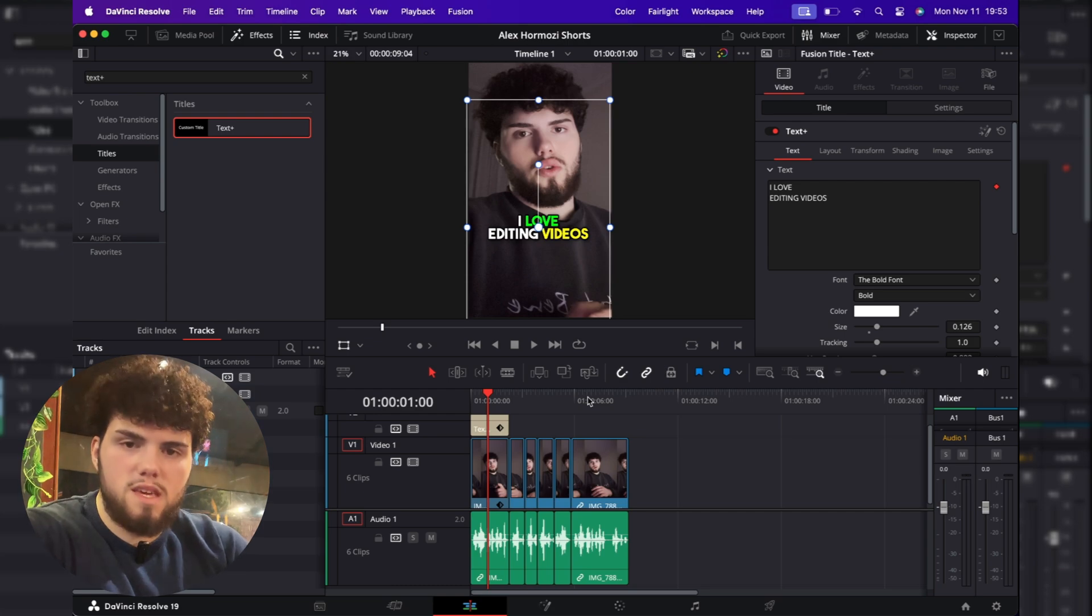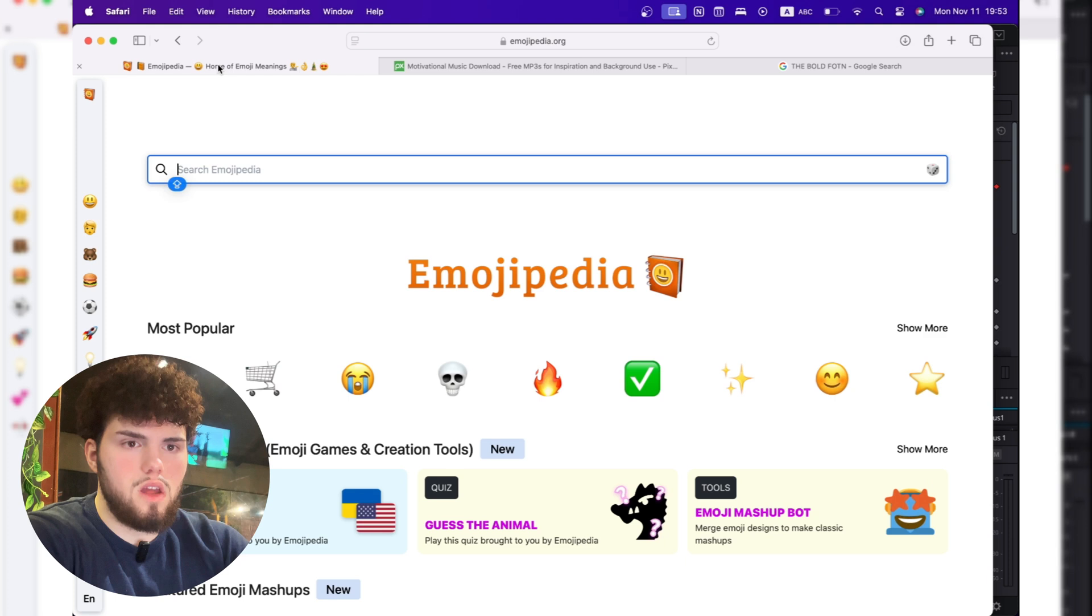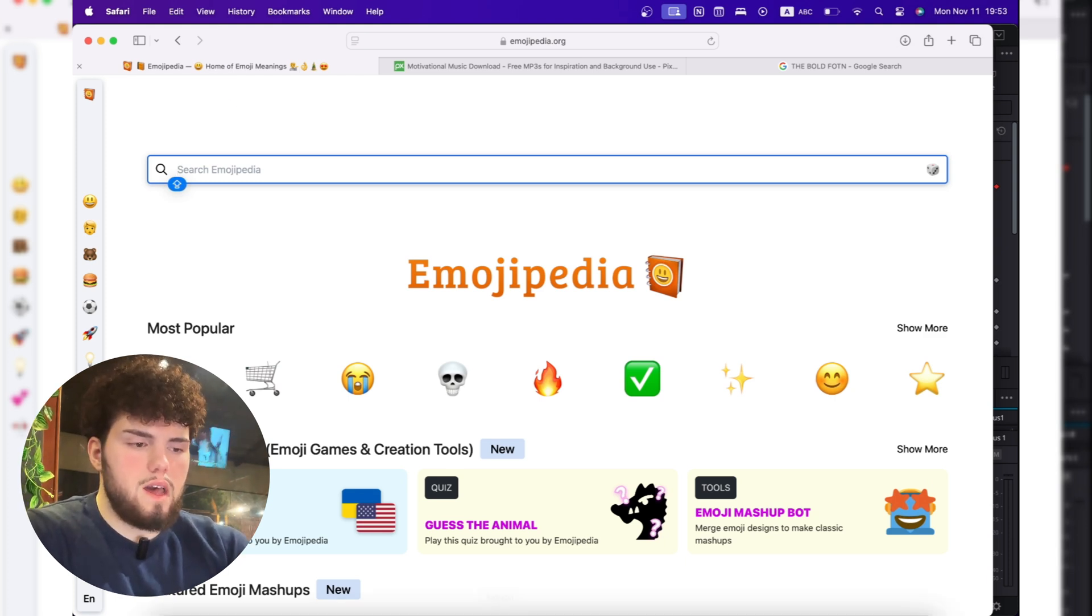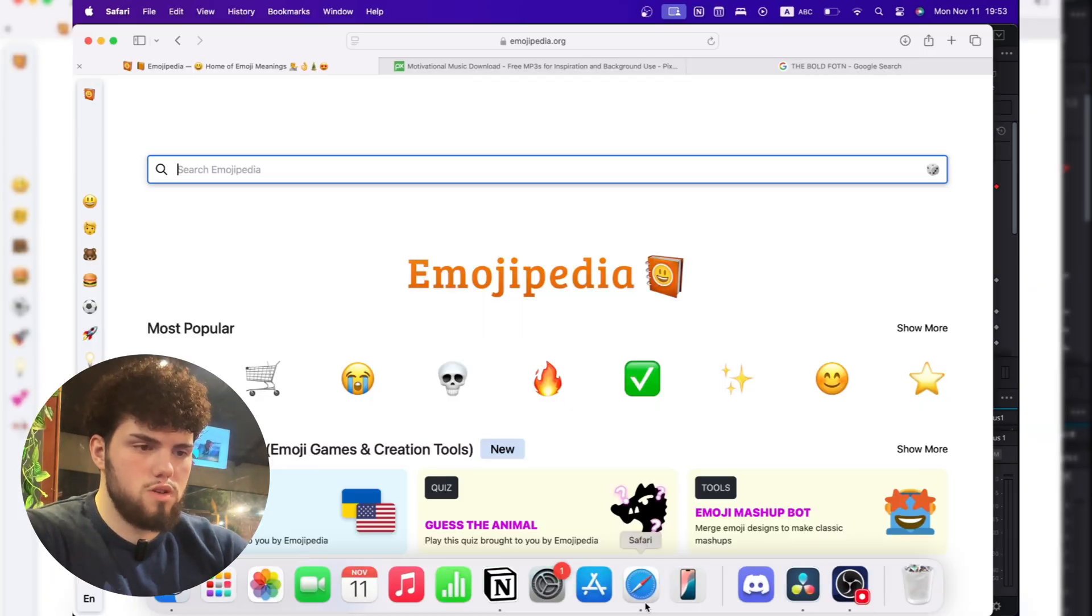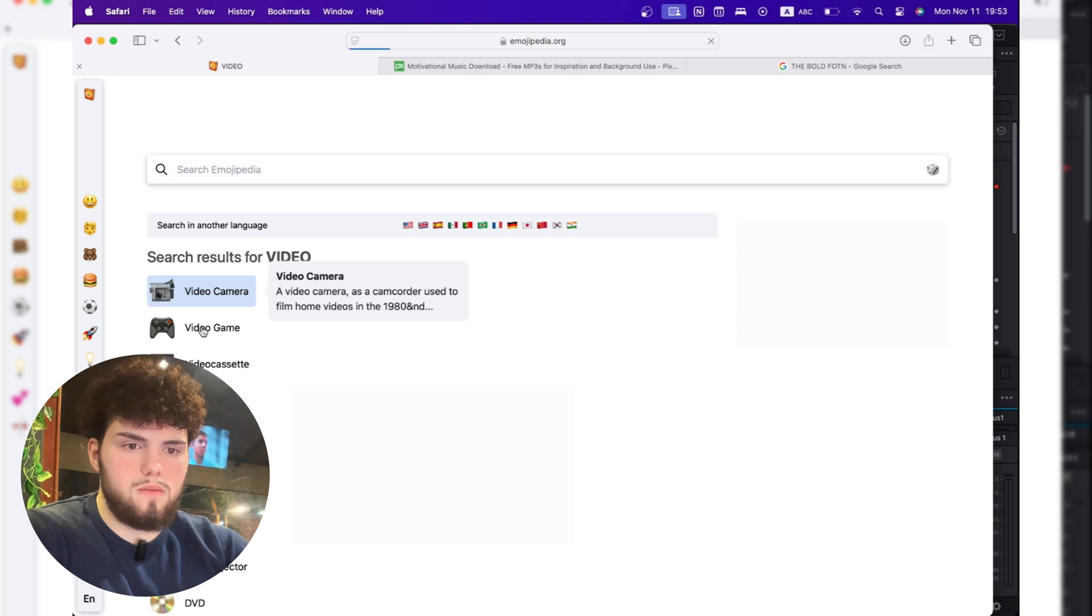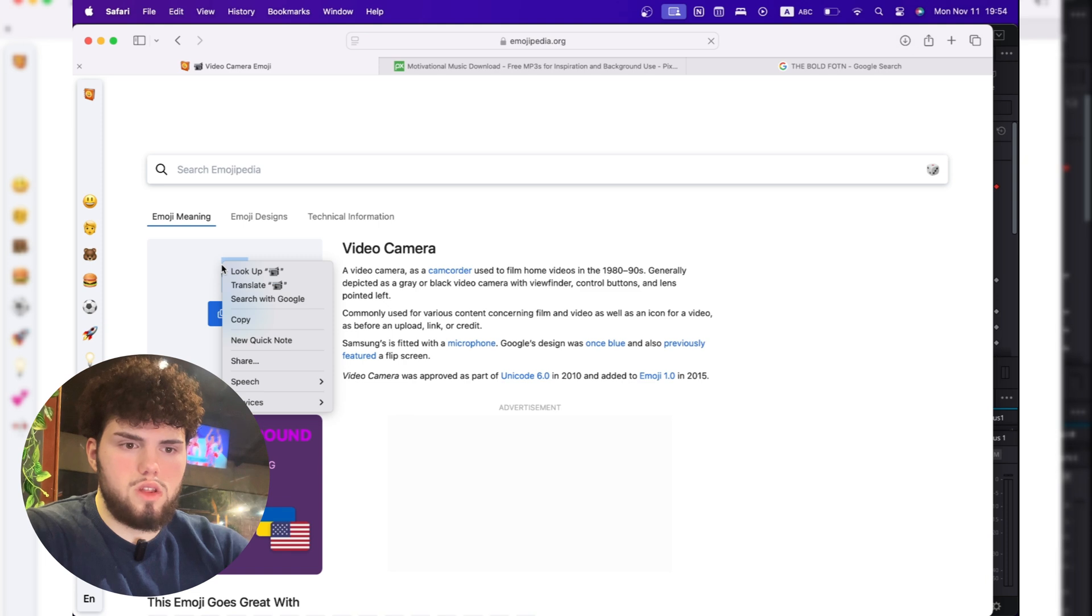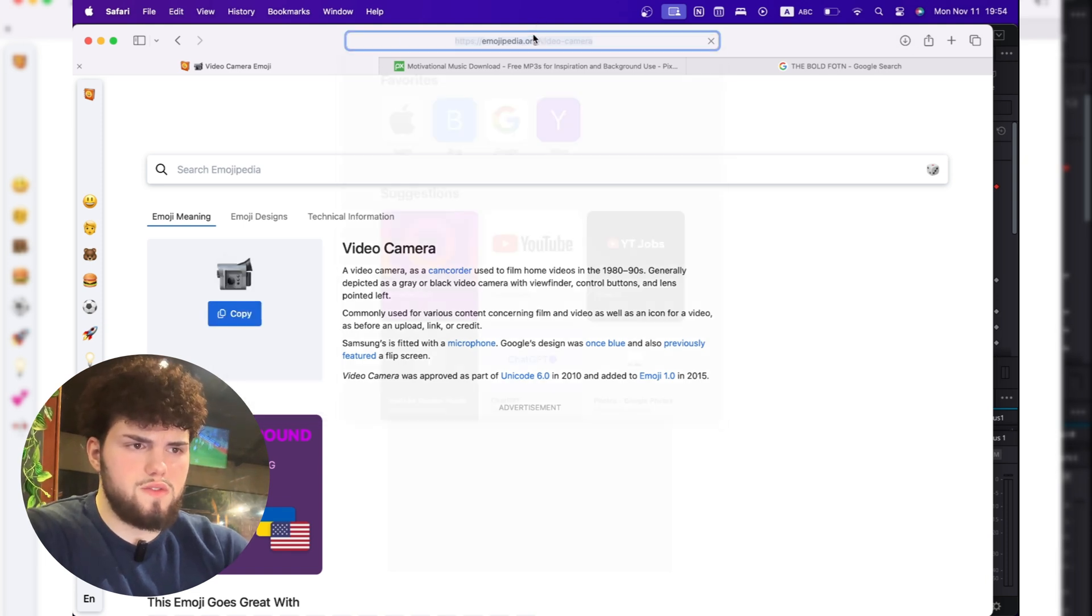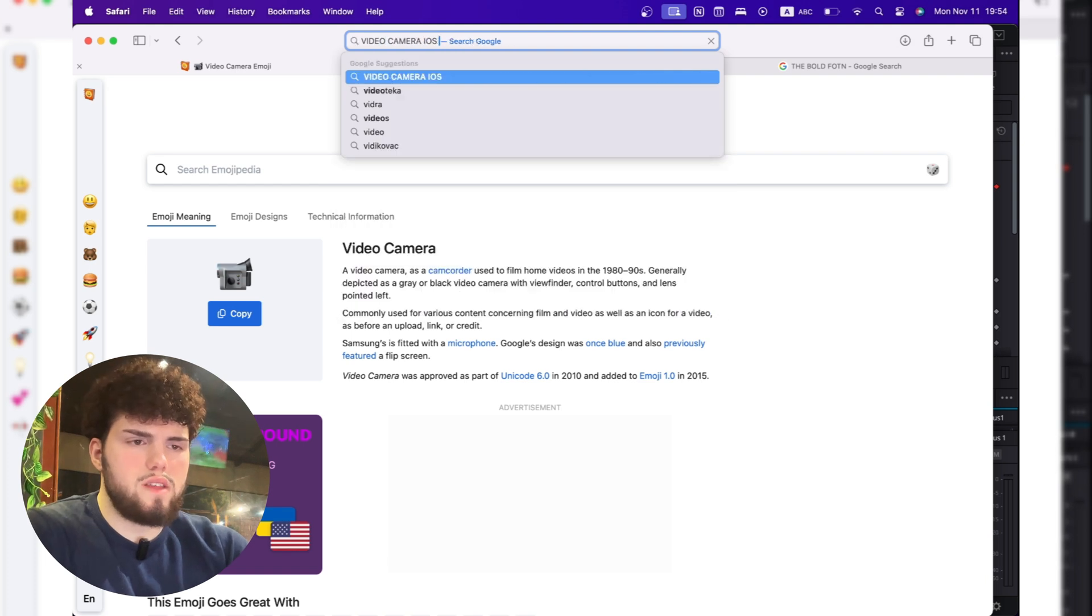But now something is missing and that is emojis. So what we're going to do is we're going to go to Safari and we're going to go on the site called Emojipedia. Here you can find all the emojis. An example, I mentioned, I think, videos here. Yeah, videos. So what we're going to do is just write video. And now we have a few emojis. Video camera seems like a pretty good emoji to add it. So you can either copy it or just download it by clicking right click. So here you can actually copy it. You can also download it from Safari, which you think is a better option. So video camera, iOS, PNG, download.